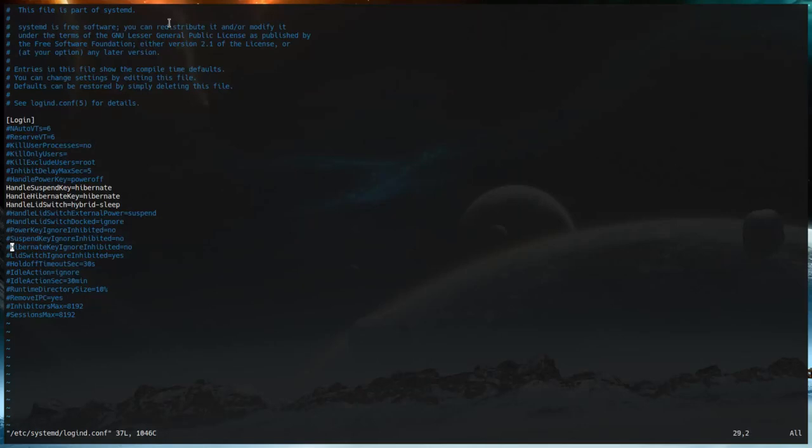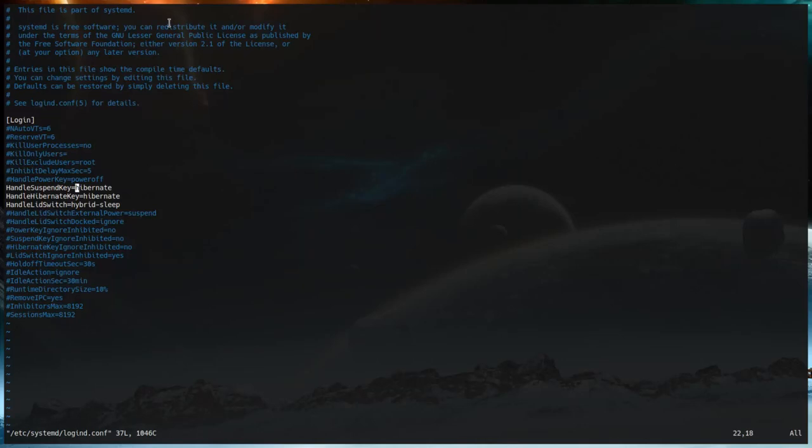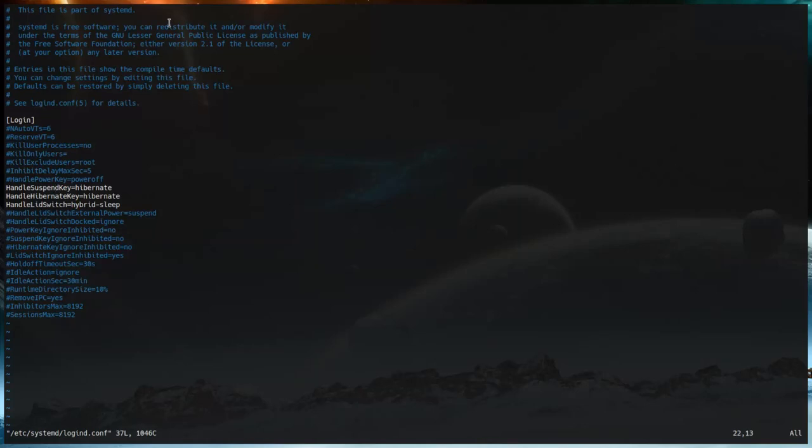For example, the idle action default is ignore, and the remove IPC is yes. These are all the defaults that you can refer to. If you would like to change that, you just uncomment the line that you would like to change, and then you change it to whatever you would like following the equal sign. For example, handle suspend key and handle hibernate key in my case is both set to hibernate, and handle lid switch is set to hybrid-sleep, because I don't mind waiting a little longer to save a bit more power. I recommend maybe copying the line and then pasting it and uncommenting that line, just so that you remember what the default state was.